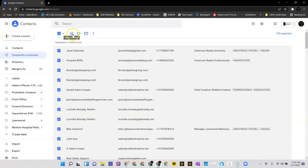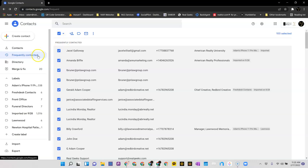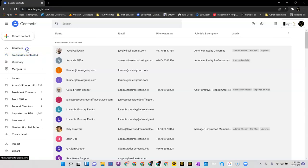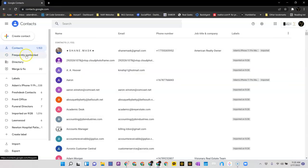Then you'll notice this little icon here that says add to contacts. If you click that, it will move all of the frequently contacted or all of the ones that are listed there into your contacts.